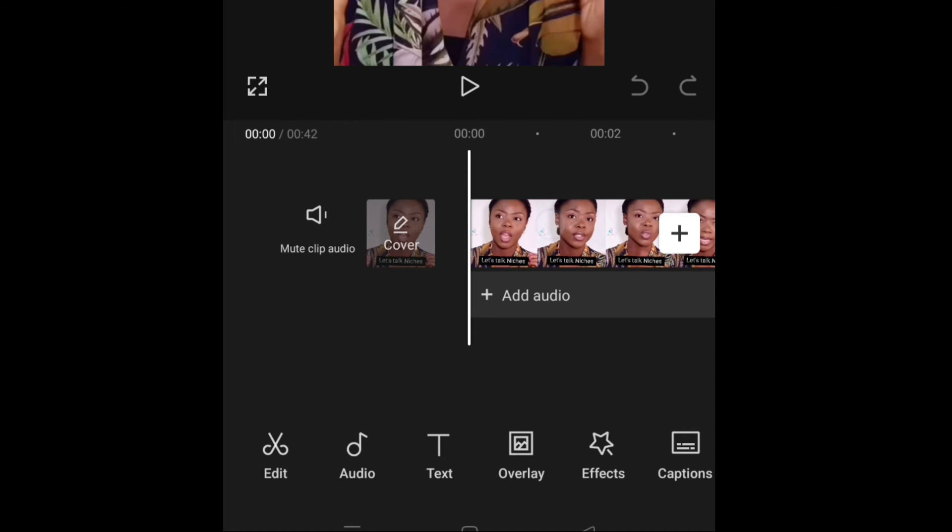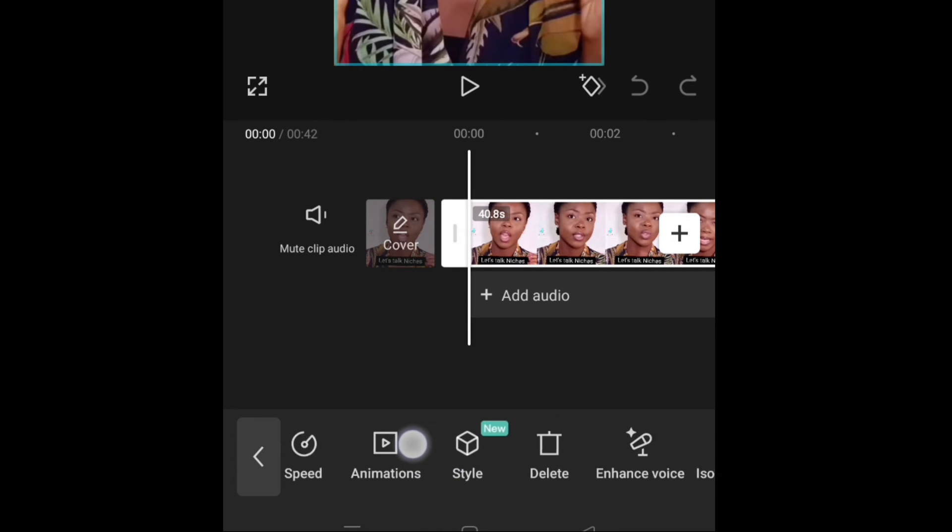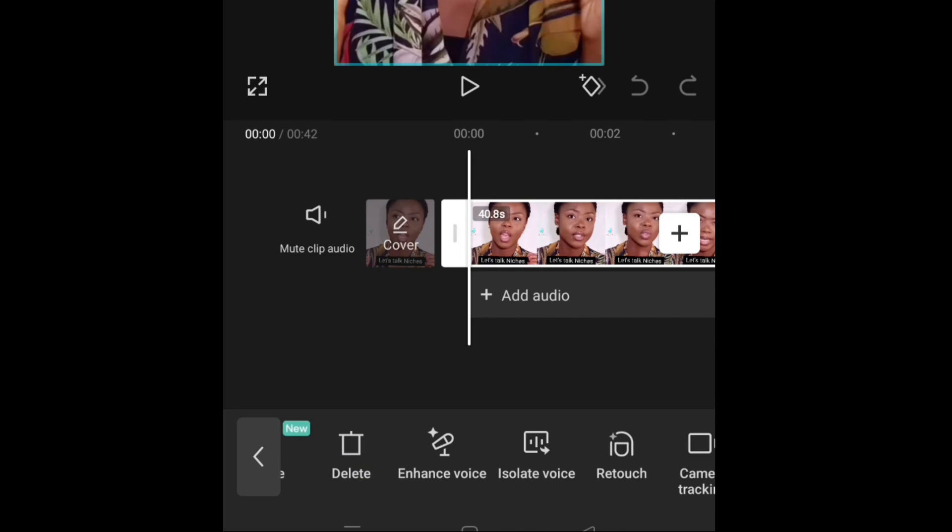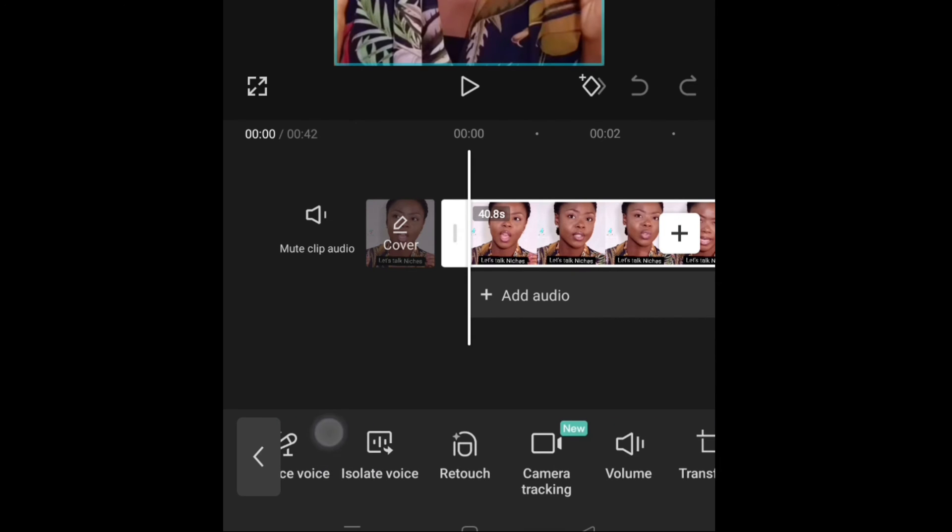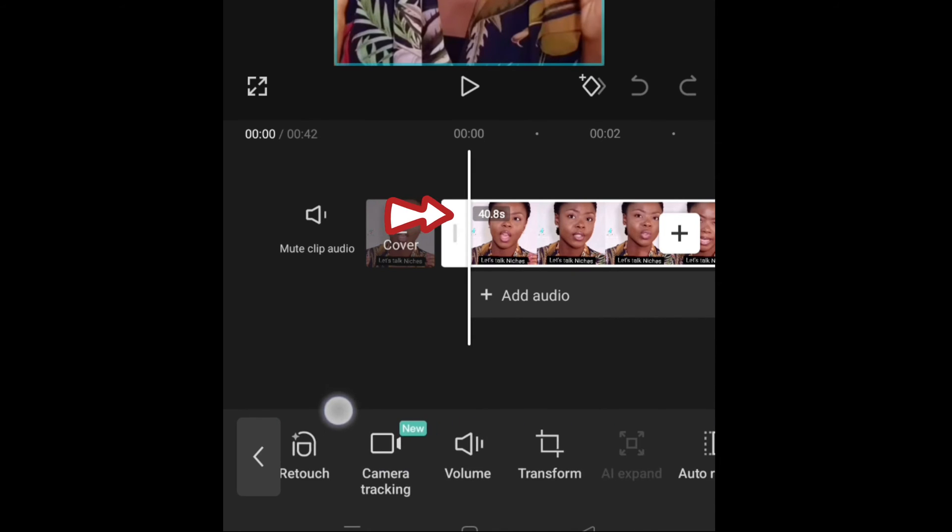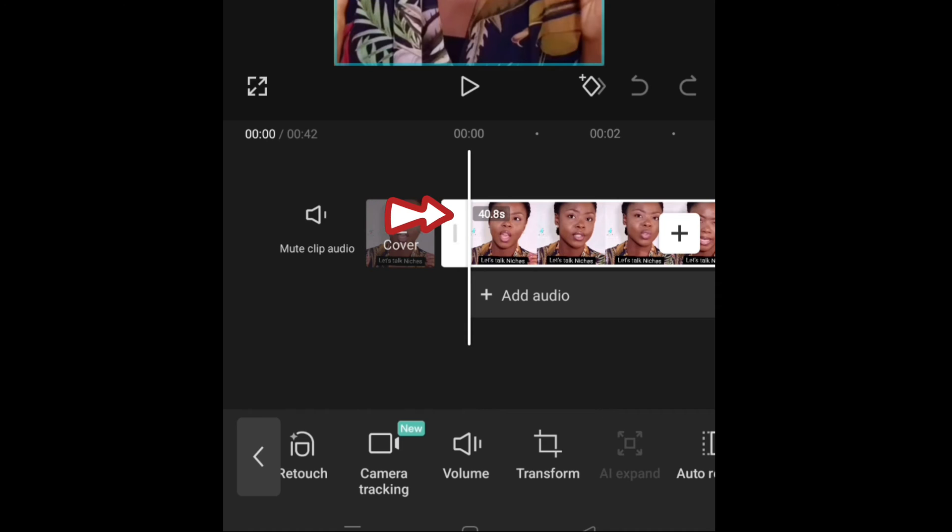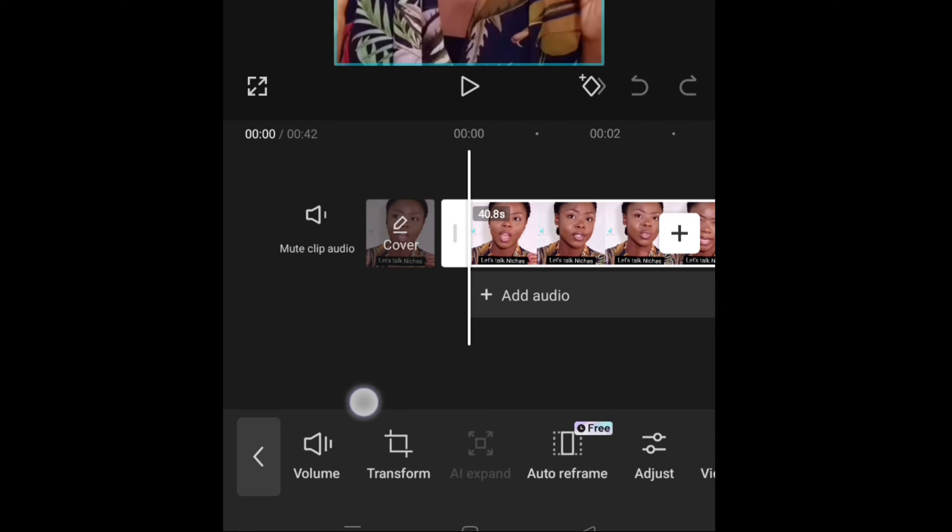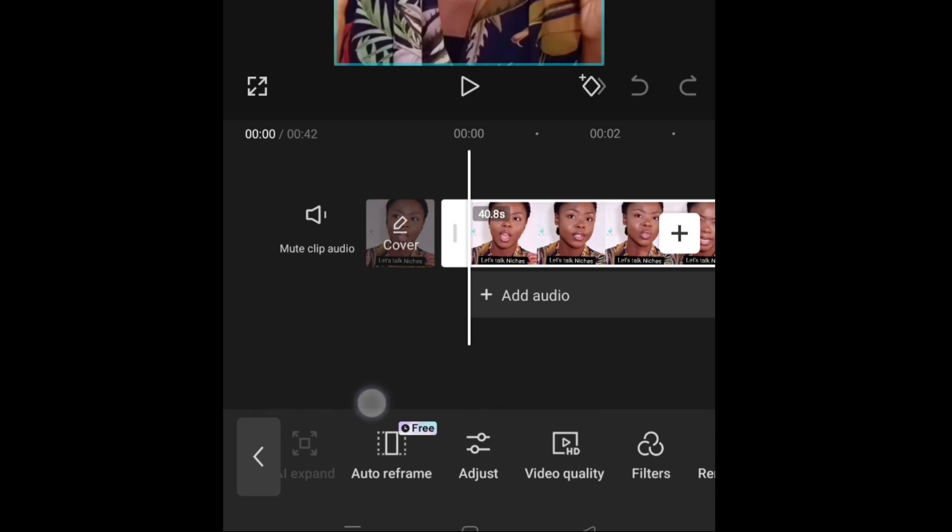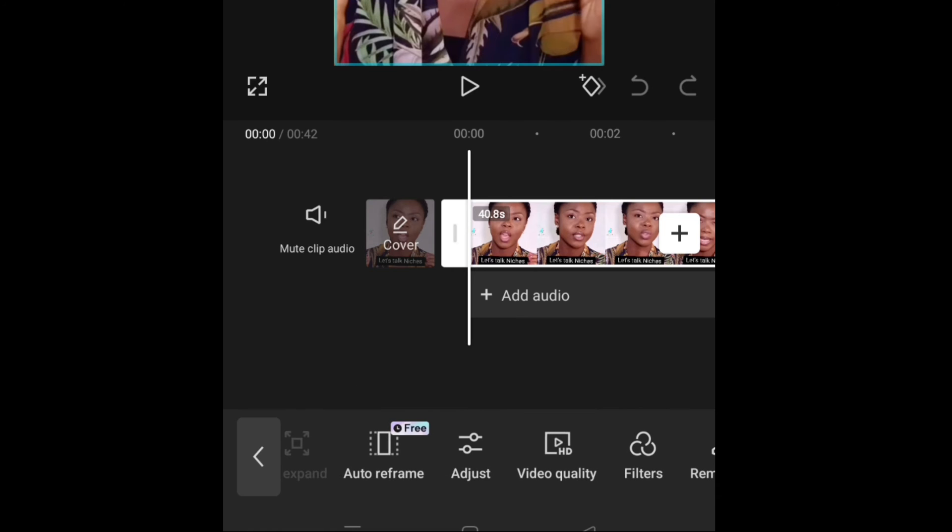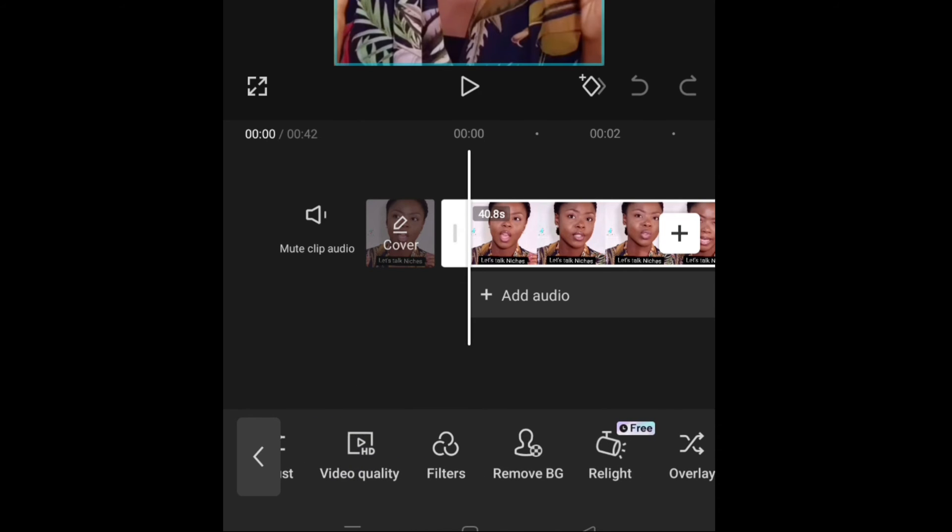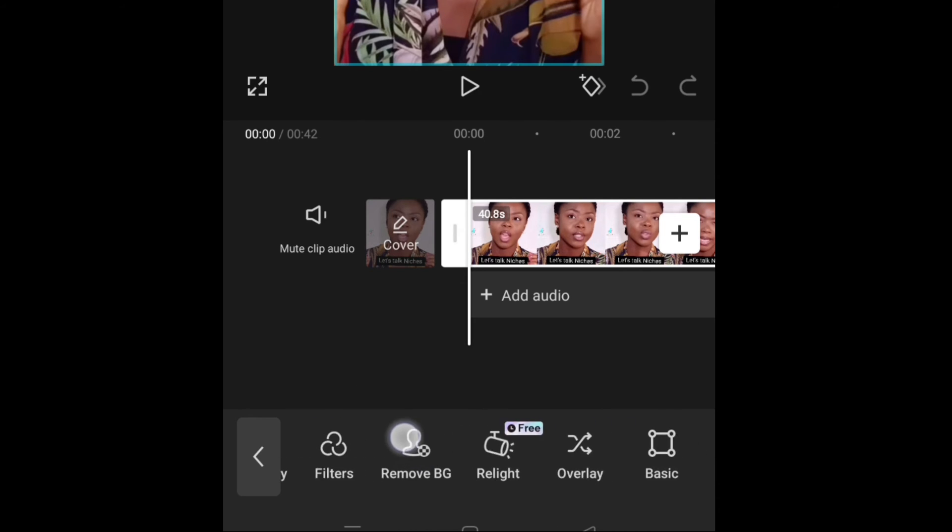Click on your video, the clip you want to change. You will see the icons down there will change. Then scroll gently and you will find relight. You have to make sure your video is selected. If you don't have these white lines on it, then it is not selected. There's no way you can find relight even if you scroll.